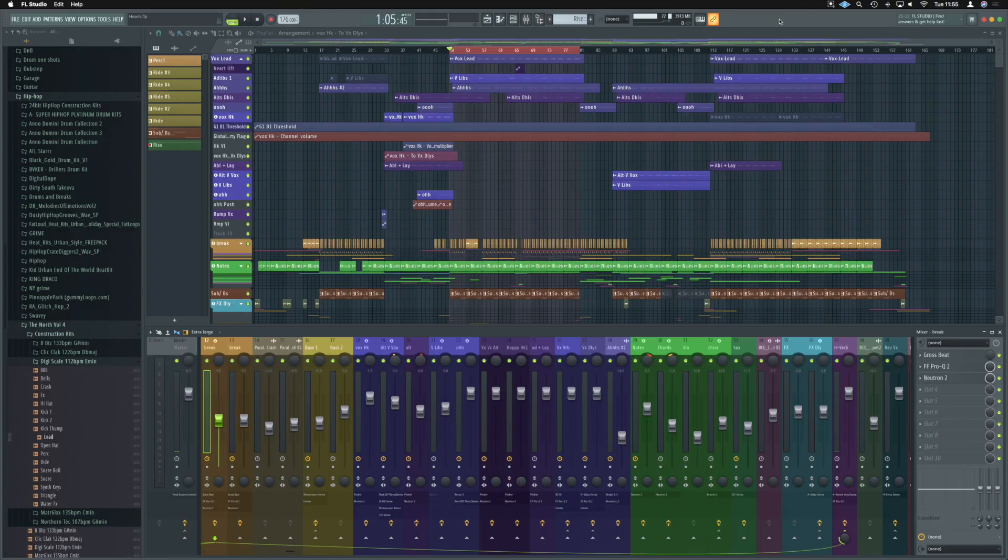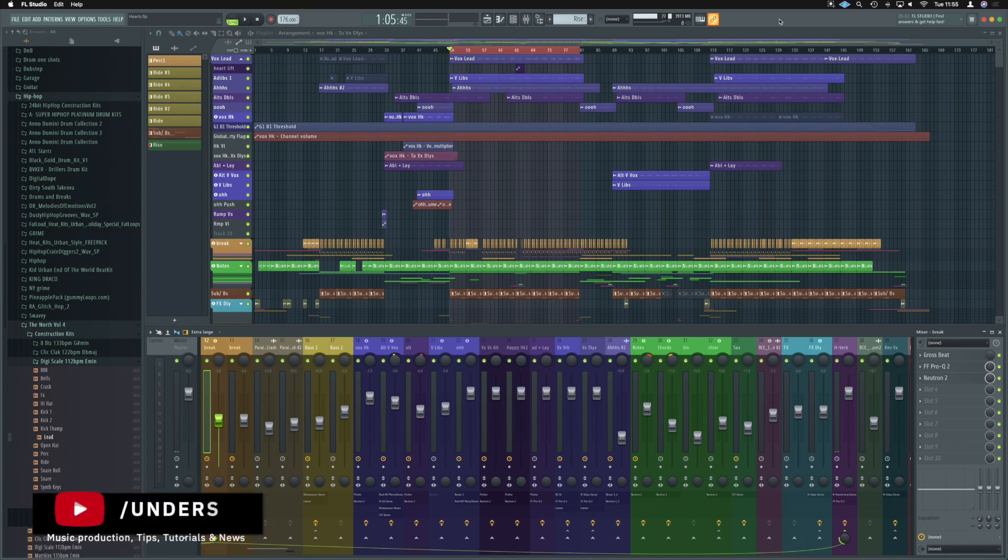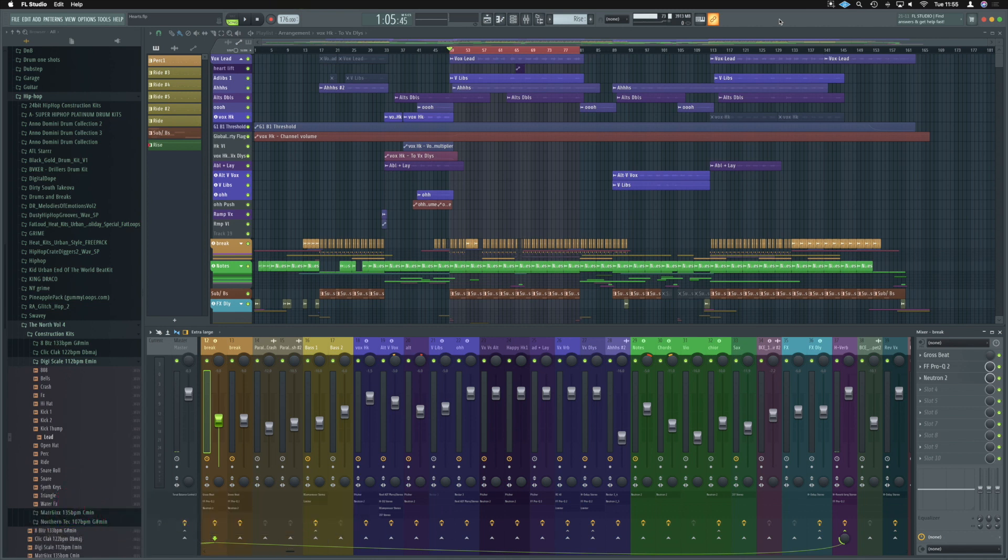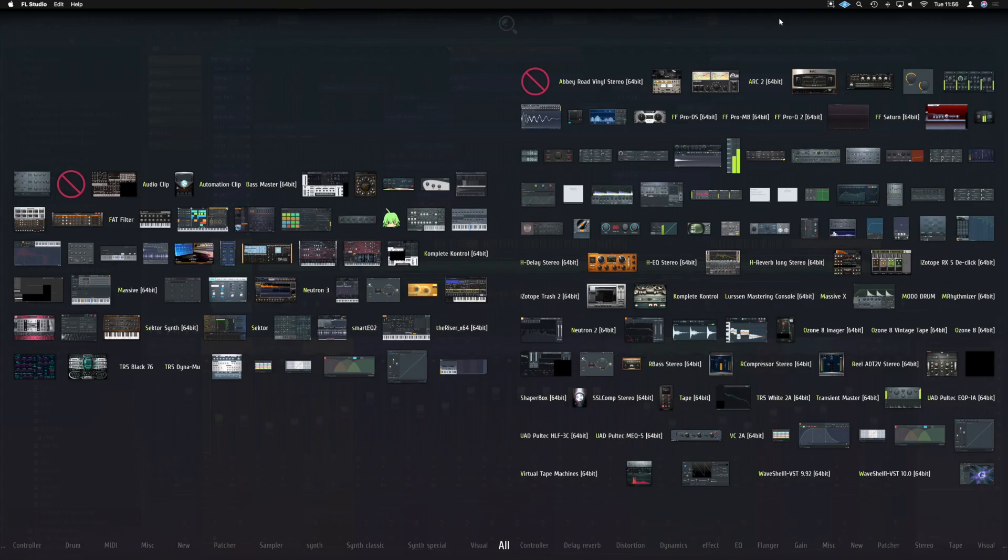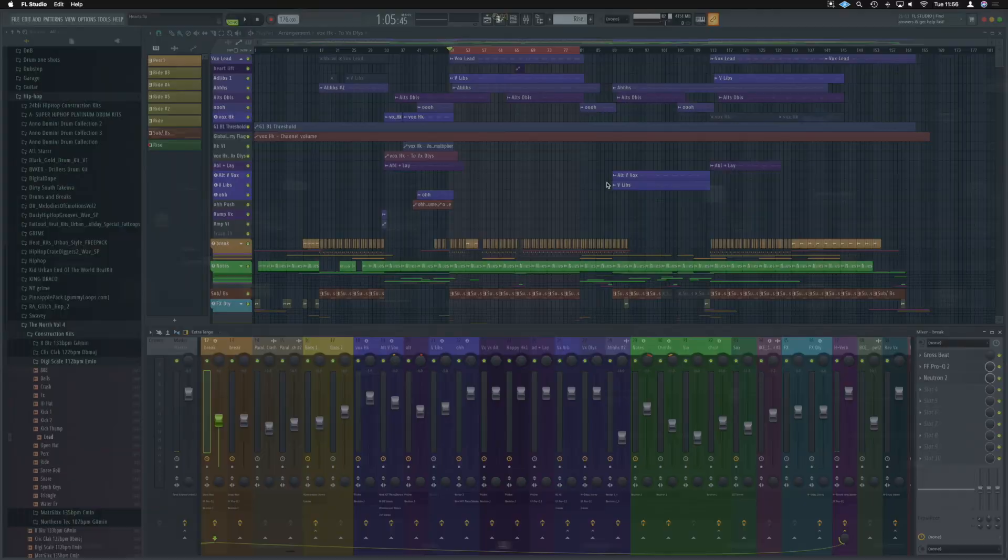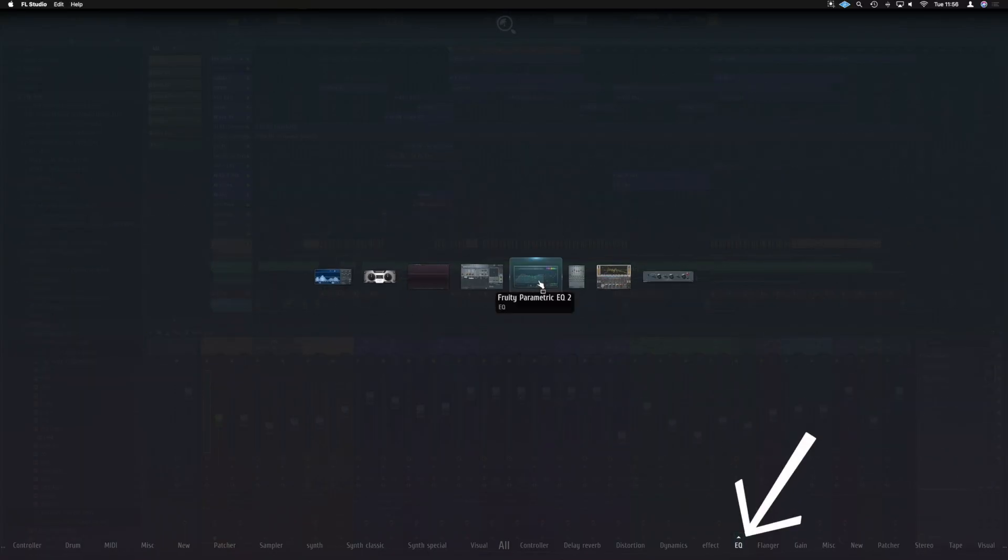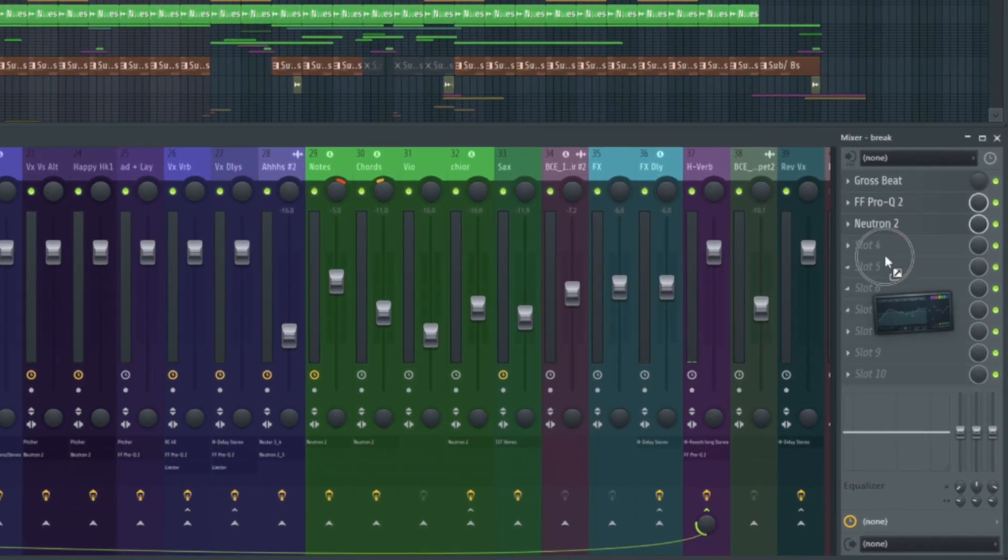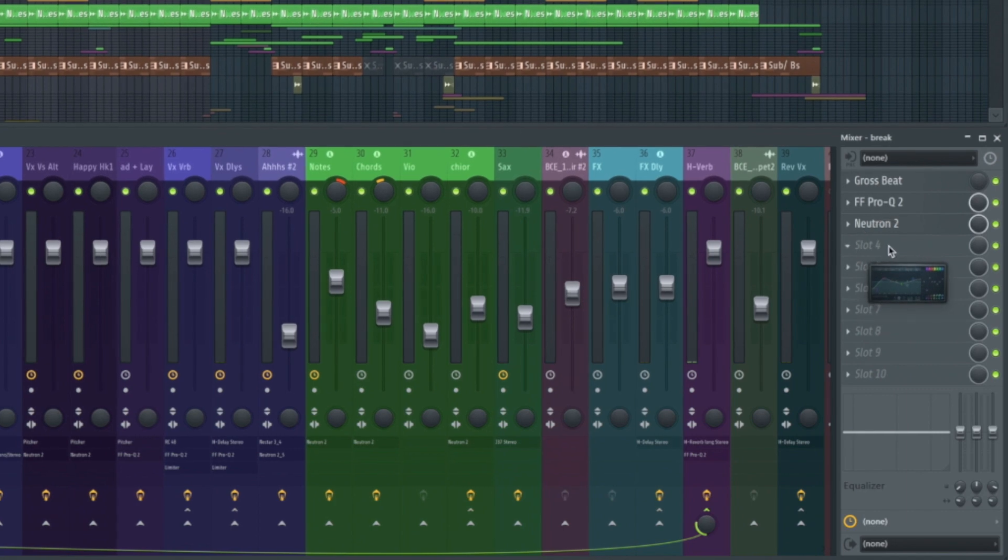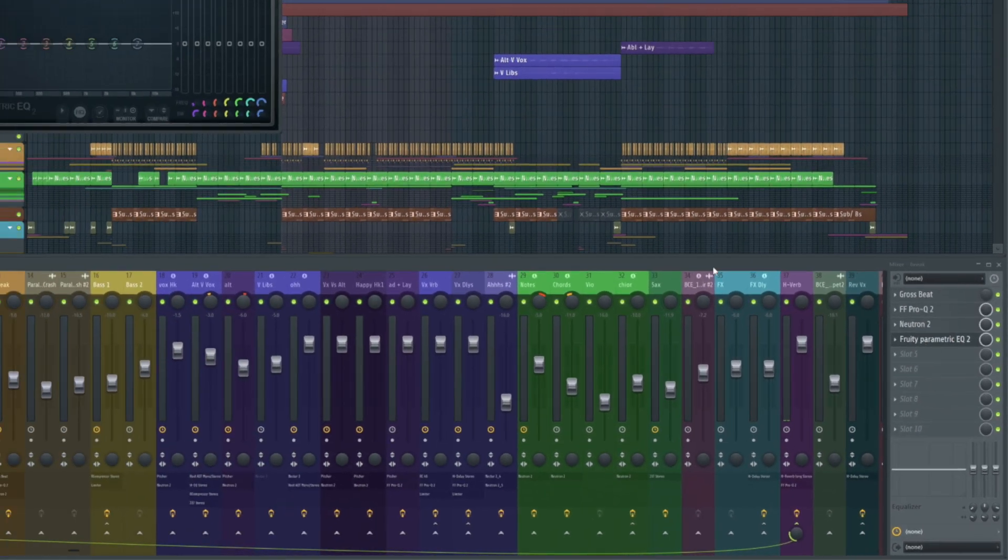All right, first things first, how do we get EQ2 onto any of our channels? Well, I've got the brakes channel selected here. A nice easy shortcut is to press F8 and you'd think if we type EQ, it would show up. However, it doesn't. Super frustrating. If we go to the bottom here where it says EQ, it does indeed show up here and we can drag and drop that and I'm going to drop it on the brakes channel just here.